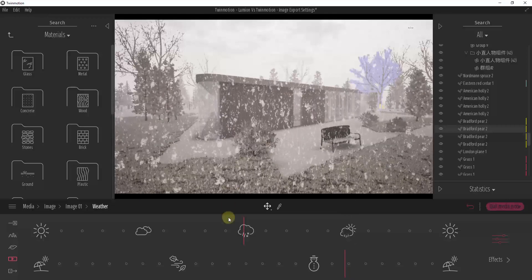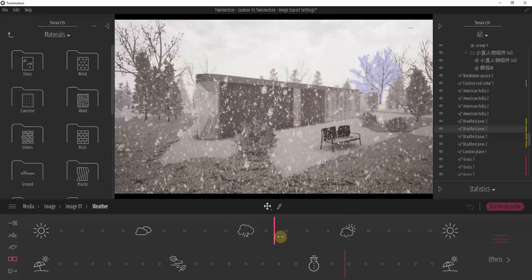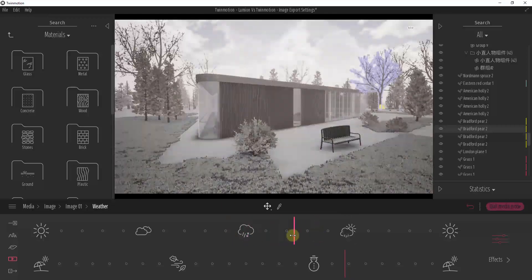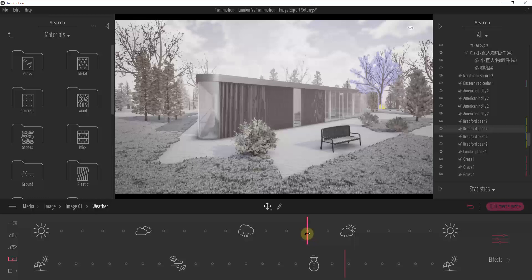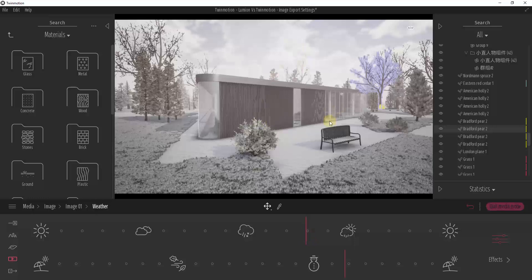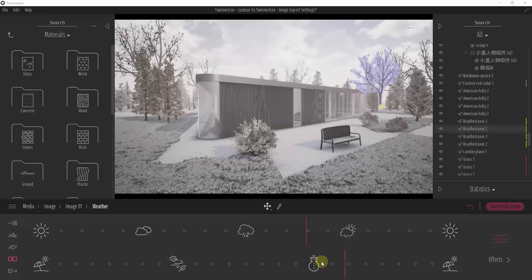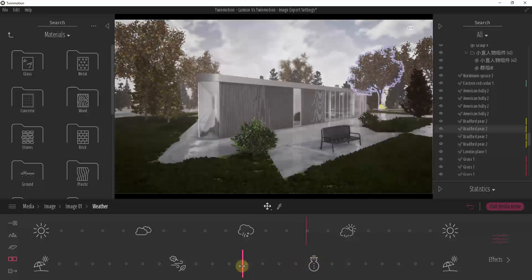Note that if you drag a little further to the right in Twinmotion, you can get snow on the ground without the actual snow particles showing up in the scene.